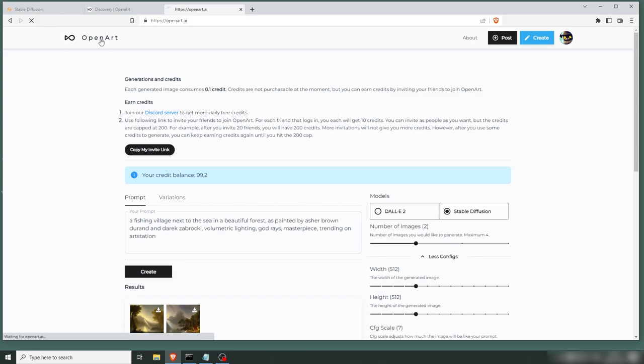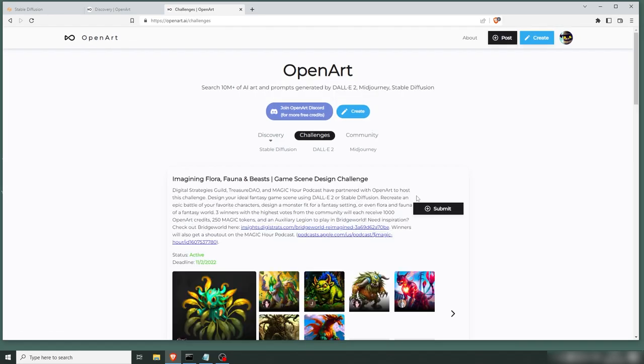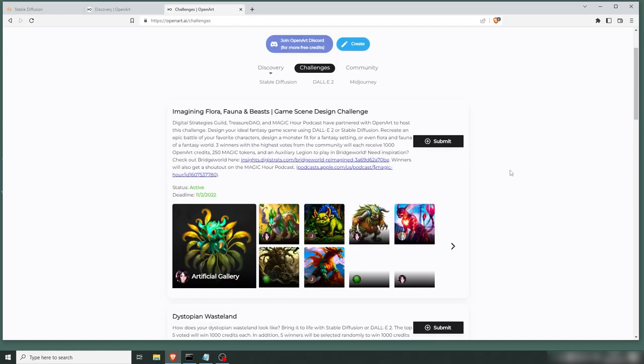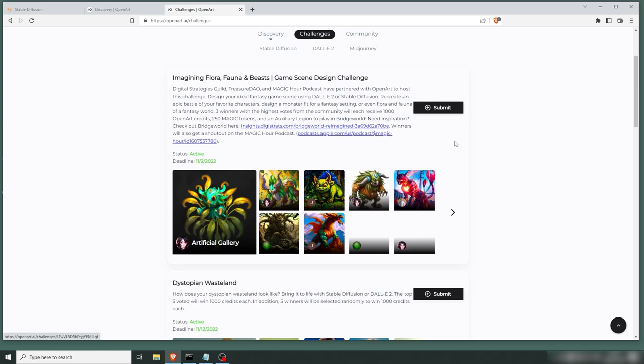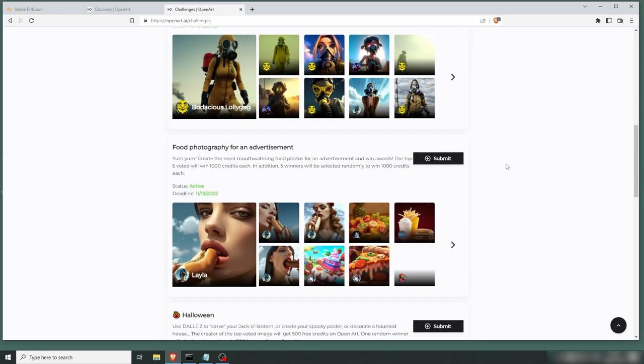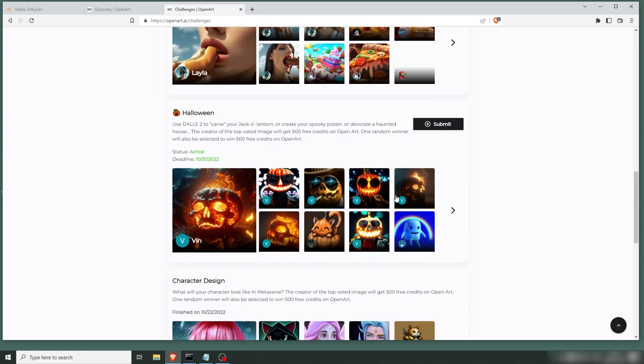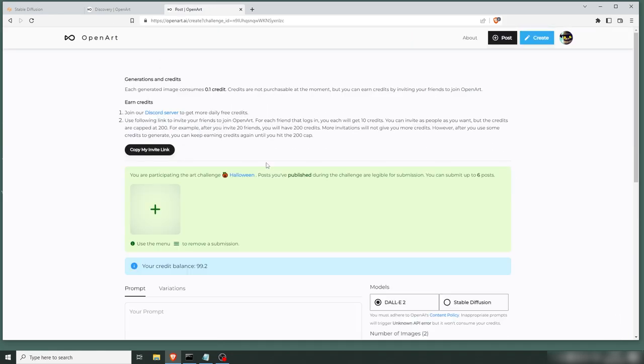Now, one more cool thing about the open art is they also have challenges, which I thought was pretty cool. Now they have a challenge, which is like a competition. So they have a couple active here. Now they have Flora and Fauna and Beast, Dystopian Wasteland, Food Photography, Halloween, which is right up our alley now in October. So what you can do is you can create your own image and participate in their art challenges.